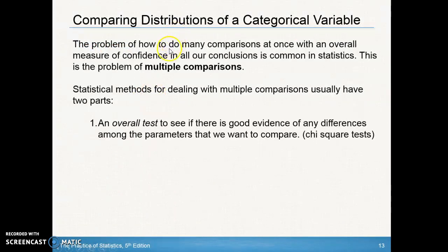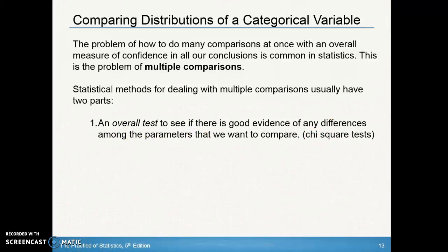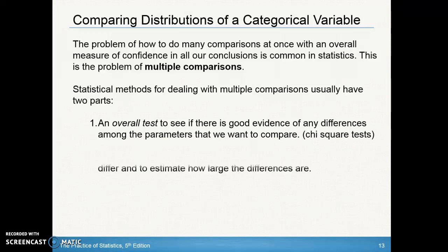How can we compare distributions of a categorical variable? The problem of how to do many comparisons at once with an overall measure of confidence in all of our conclusions is common in statistics. There are a couple of methods for dealing with multiple comparisons. Number one is we take a look at an overall test to see if there's good evidence of any differences among the parameters — this is where we use our chi-square test, because we're checking differences among many distributions or proportions.